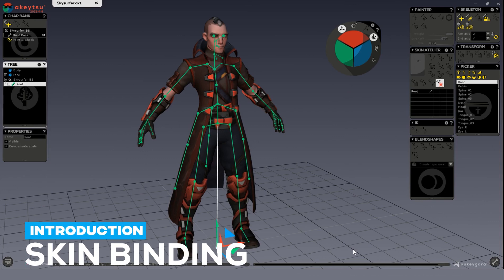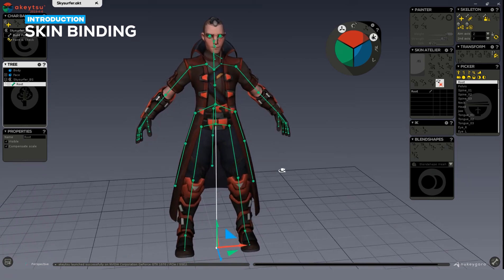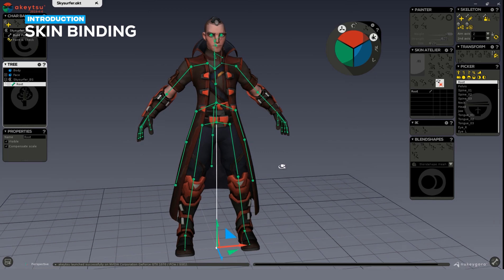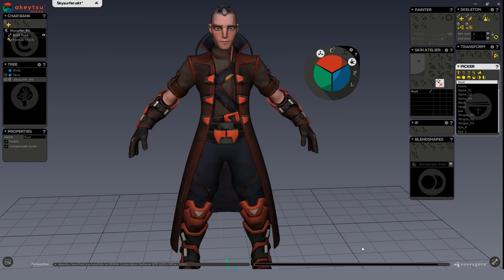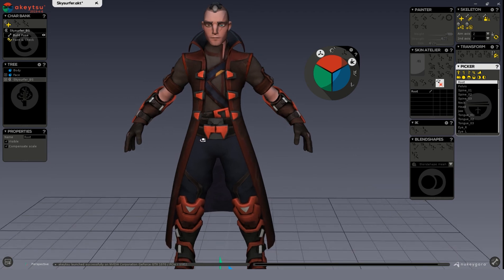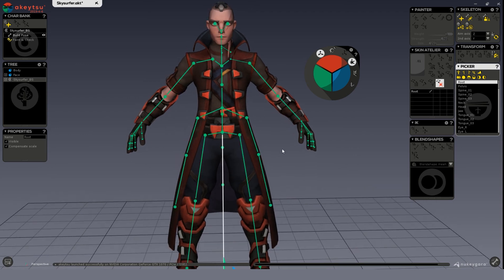Hello and welcome to this tutorial series introducing skinning workflows in Akitsu. In this video we will focus on how to bind your skin character, and we'll be using the Skysurfer character model included in the installation package. Before we get going, please make sure that you have imported your character and built a skeleton for it. We're using the Skysurfer model which has a skeleton already built for it.